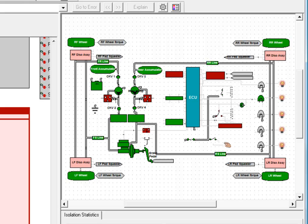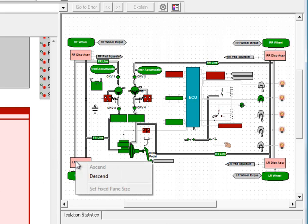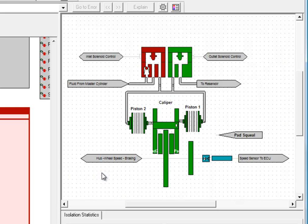We also have some dark red parts, which means they're isolated at this level, as well as some light red parts, which we mentioned earlier means that they were isolated down at a lower level.